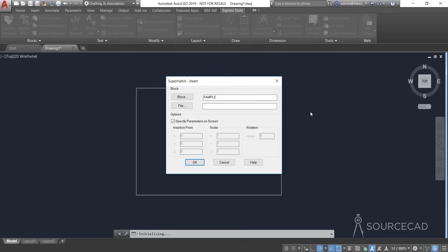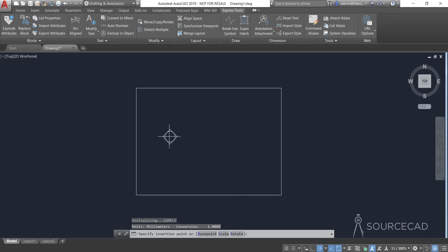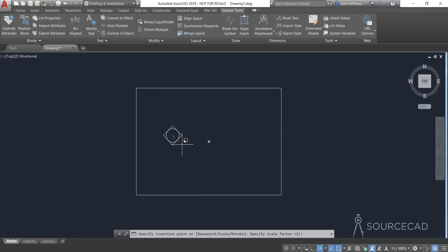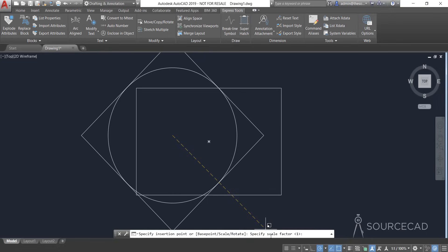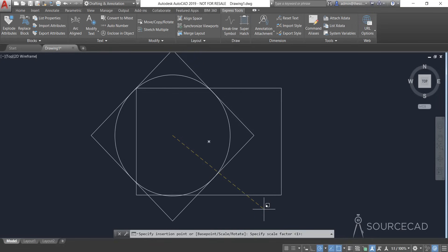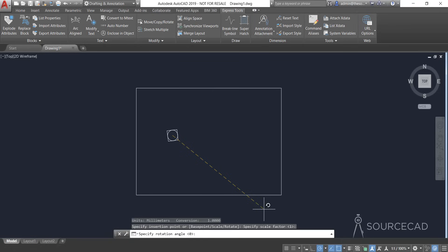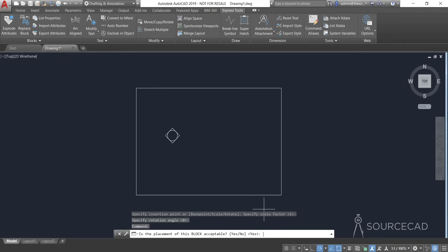Select Block and AutoCAD will automatically show the list of available blocks. In our case we just have the single block called 'sample', so it's visible here. Keep the defaults selected and click OK. Place this block anywhere inside or outside if you want. Specify the scale factor — I'll keep it at 1 so the original block size is used. Press Enter, set the rotation angle to 0, and confirm that the placement is acceptable by pressing Enter.